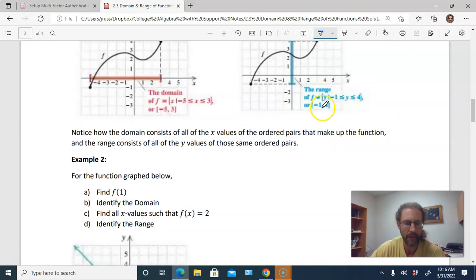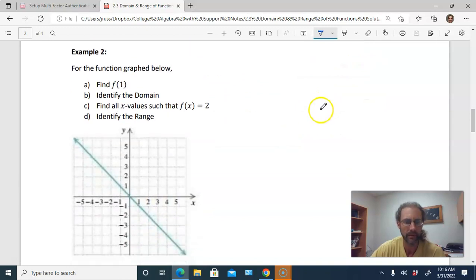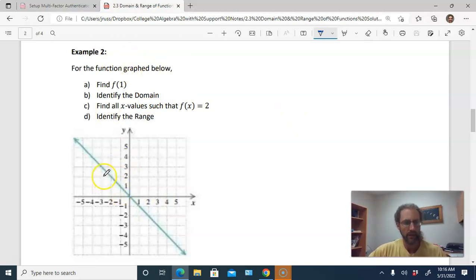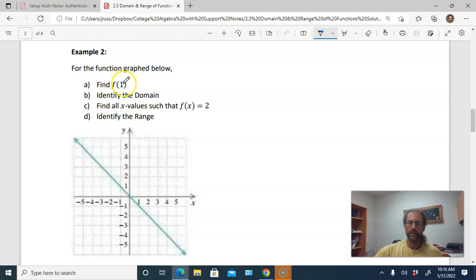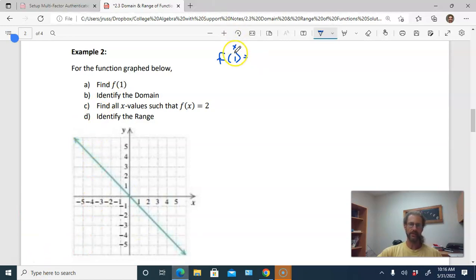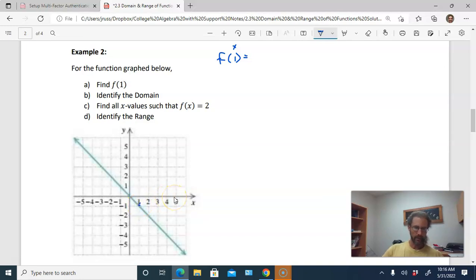Let's try example two, for a function that's graphed. We want to find f(1). We're looking for a point that makes up this function with an x-coordinate of one. Here is one on the x-axis, and the point on the actual function is right there. Looking at the y-coordinate, it's negative one. So f(1) equals negative one — you can even write it as an ordered pair.